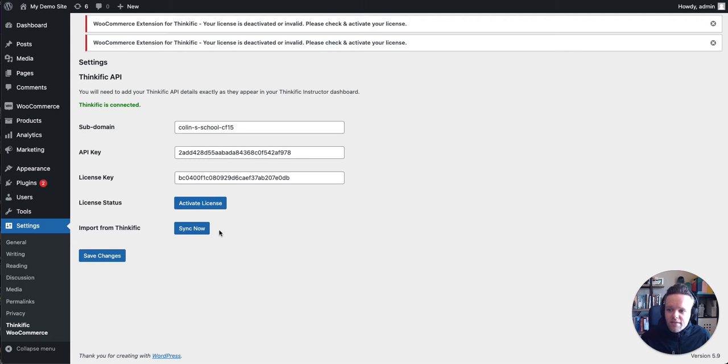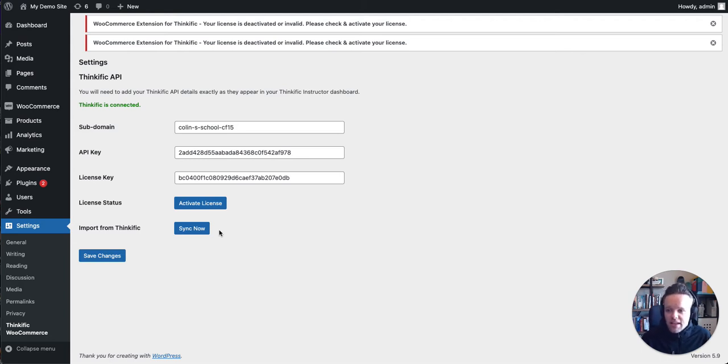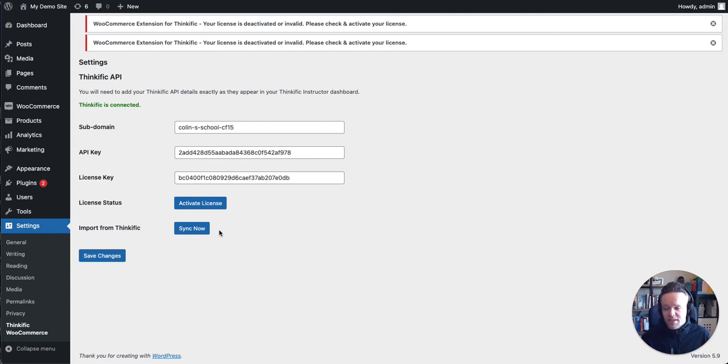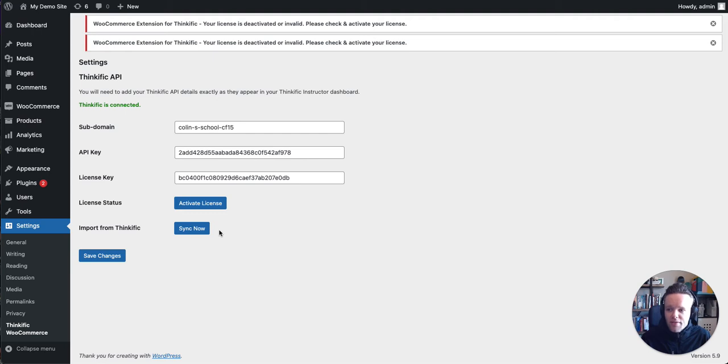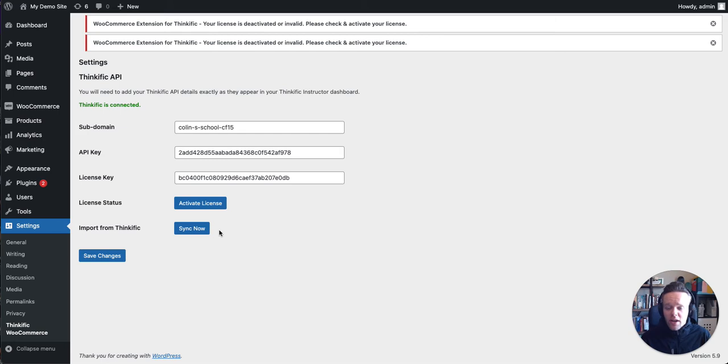The button below here to sync from Thinkific, what it'll do, it'll pull all the courses and bundles you have on Thinkific into your WooCommerce site. This takes about 15 to 30 minutes depending on your setup and how many courses and bundles you have. If you click it, don't worry, it won't override anything in WooCommerce. It'll only import anything new.